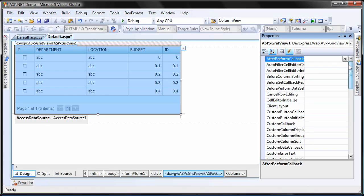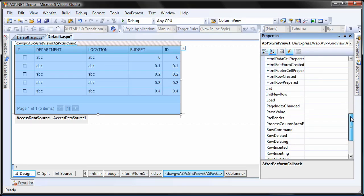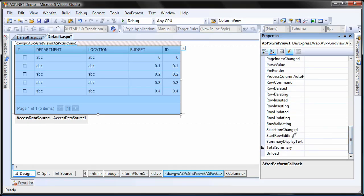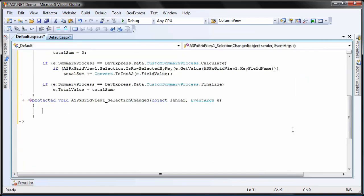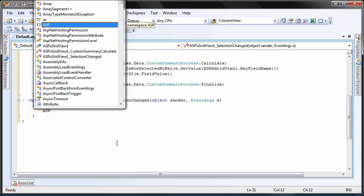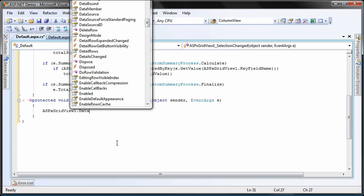Finally, I create a handler for the grid's server-side selection changed event. Within the event handler, I call the data bind method of the ASPX grid view so the grid refreshes itself when a callback is performed.